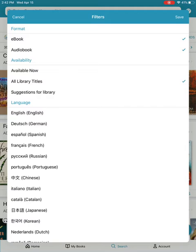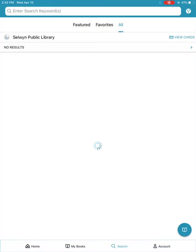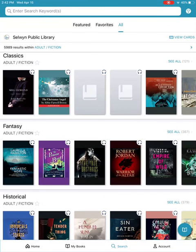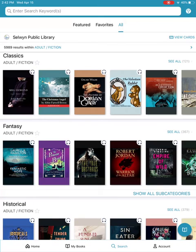So perhaps we only want to see what audiobooks are available. I'm going to make sure that Audiobooks is selected. I want to see just what's available right now and I want them to be in English. I've made my selection so I'm now going to tap on Save in the top right-hand corner. My bookshelves are now going to filter and show me results based on what I just selected — available audiobooks in English.